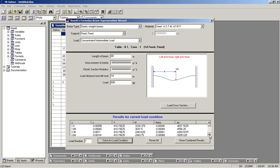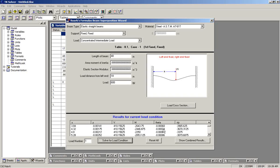So we could scroll down the table, and for different distances from the left end, which is variable X, we see there are different deflections, shear, moment, slope, and stress values.